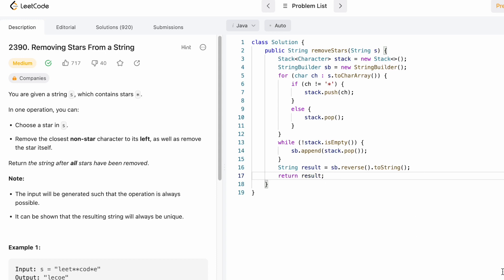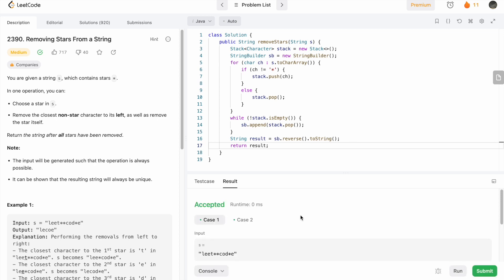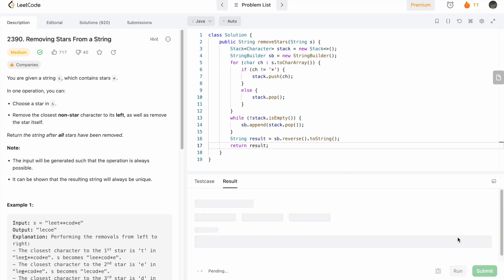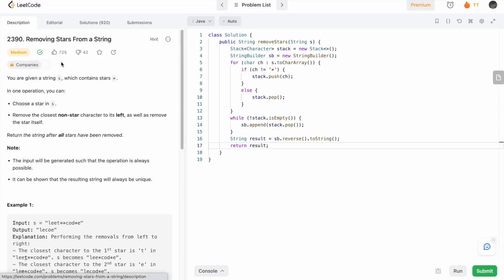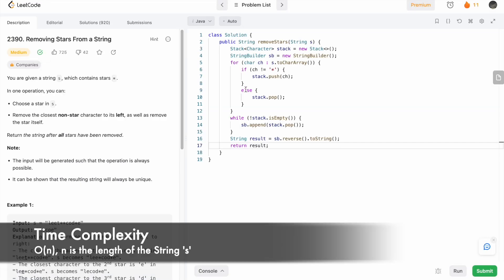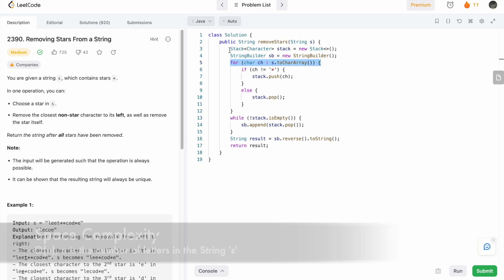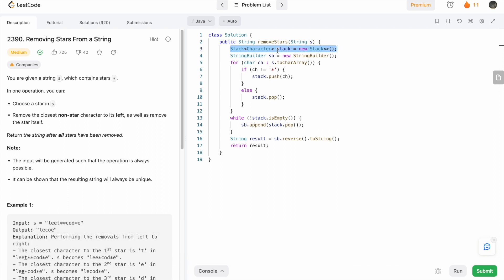Now let's run the code. Our test cases are passing. Let's submit the code — our solution has been accepted. The time complexity of this approach is O(n) because we use a for loop to iterate through the entire string. The space complexity is also O(n) because we use a stack to build our output.